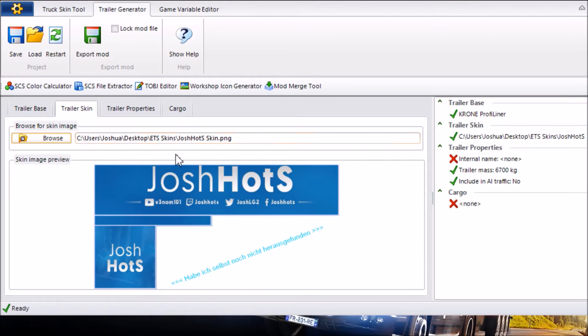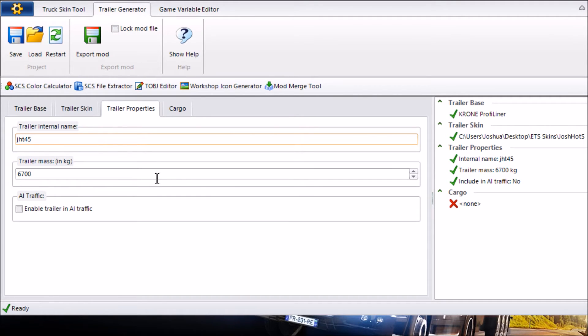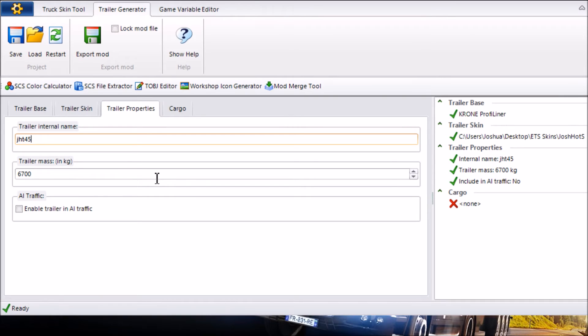Then you want to go ahead and go over to Trailer Properties and you want to give it an internal name. It's good to keep it short and like an internal name so if I call it like JHT45 just call it JHT45 or whatever you call it. Say you're called David Smith just put DST45 for like David Smith Trailer 45. It just seems to work a lot better in the game when you have it as an internal name sort of thing.